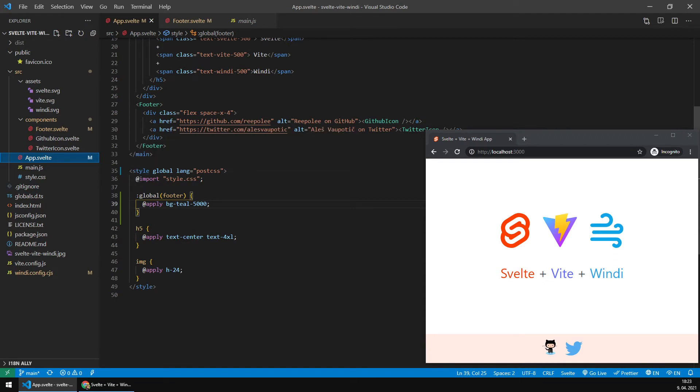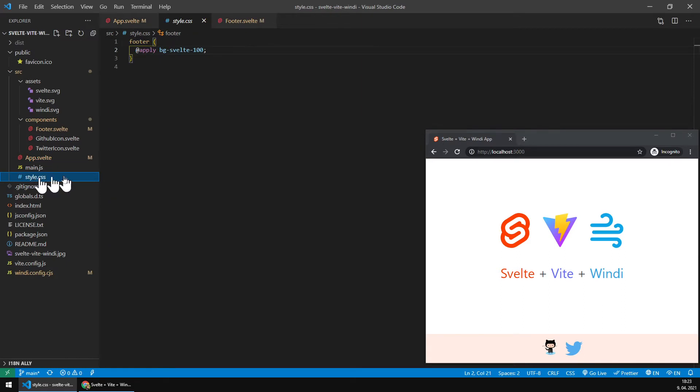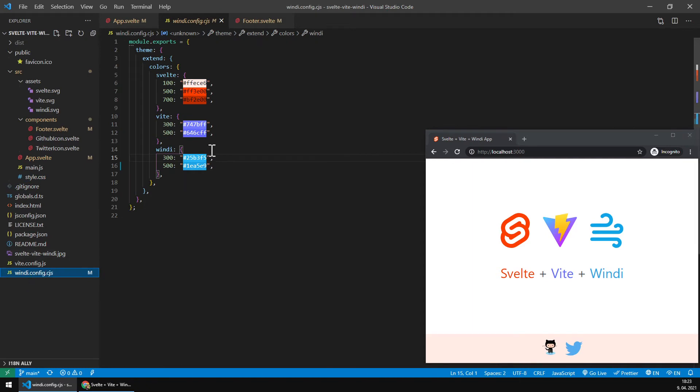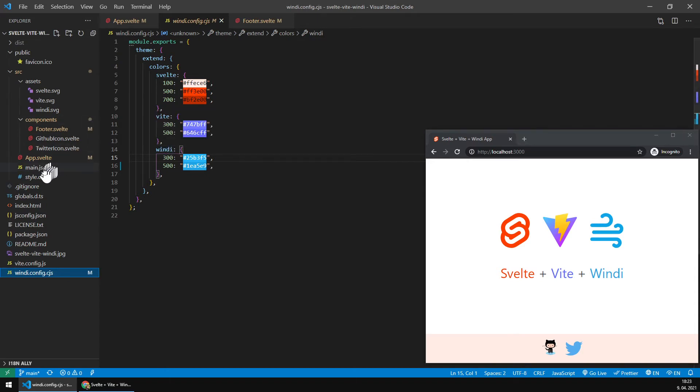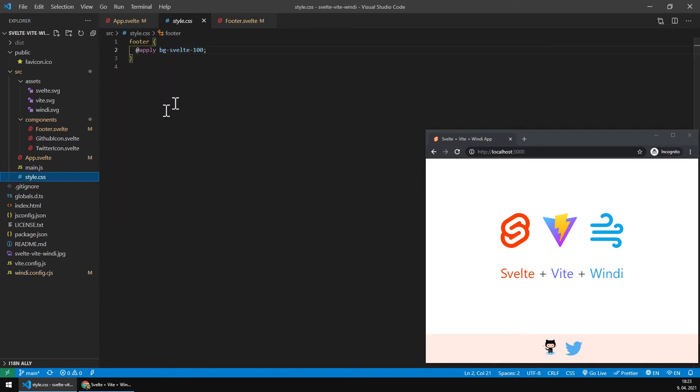So what happens here, style CSS has got this background of Svelte 100. This is in the Windy config where I've got those three colors. I'm extending Windy's initial color scheme.